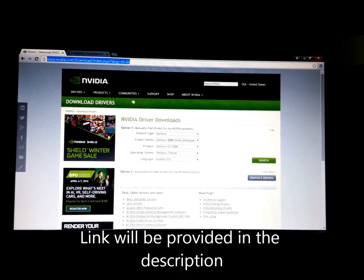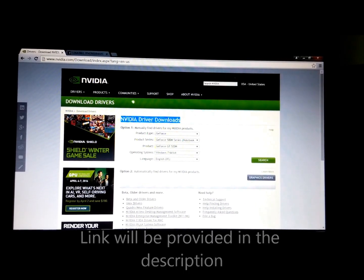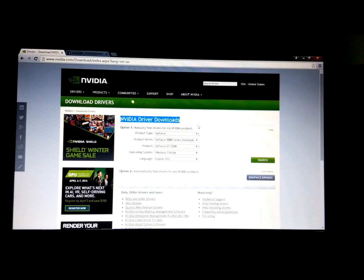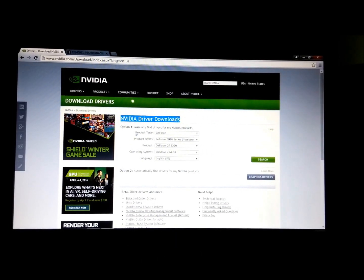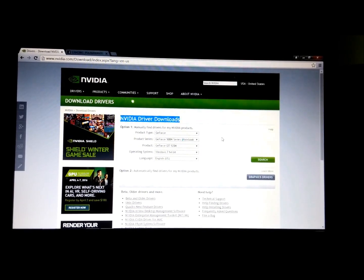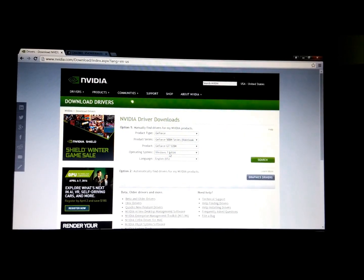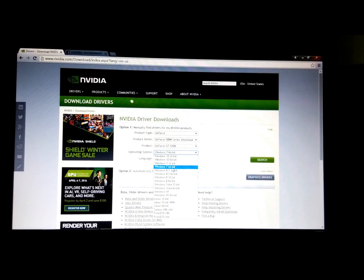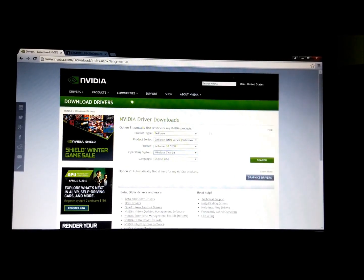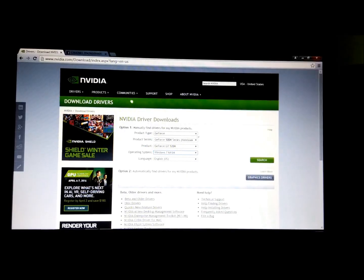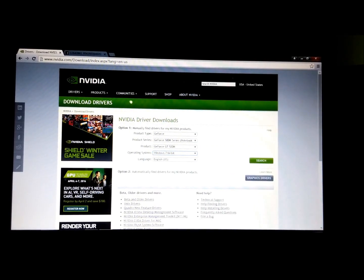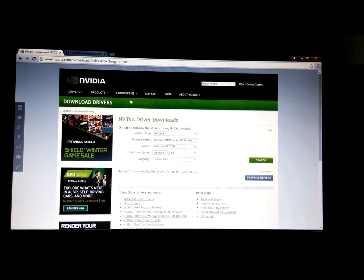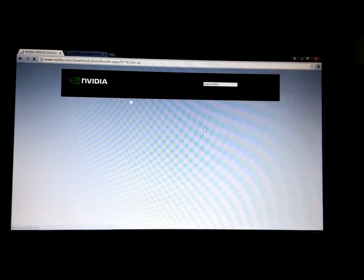Once you head to this website, you will see NVIDIA driver downloads, and then you will need to select your product type, product series, and your product operating system. You need to select your computer specs, graphic cards right here. After you're done selecting, just click on search.